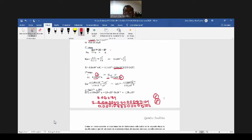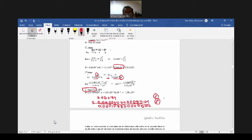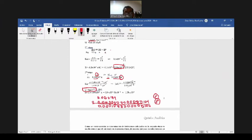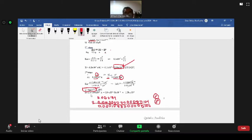Habíamos calculado en la primera etapa ese era el hidrógeno. En la segunda etapa calculamos 1 por 10 a la menos 14, la cantidad de hidrógeno. Esta es la segunda etapa. El hidrógeno total era la suma de lo calculado en la primera etapa más lo de la segunda etapa. Hicimos la suma y dijimos que era aproximadamente igual al calculado en la primera etapa.